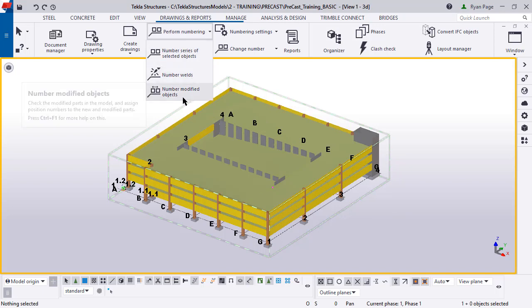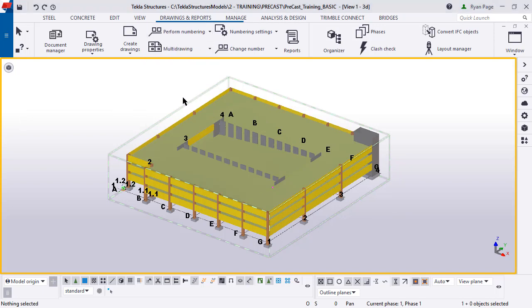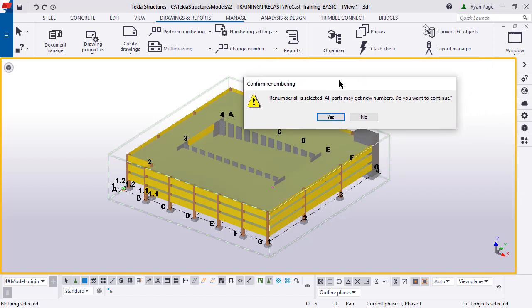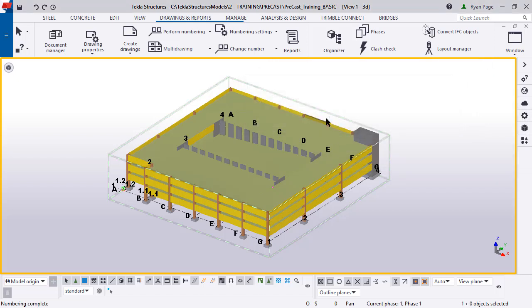This will number anything that has been modified since the last numbering. This dialog box will pop up asking if you want to proceed. Click yes. And that's basically it. So that is the most basic level of numbering is that initial numbering. We've got that complete.